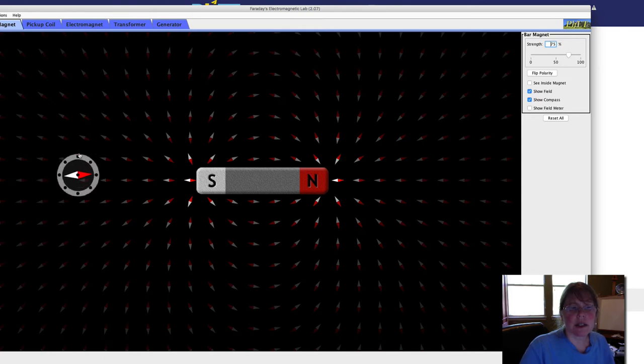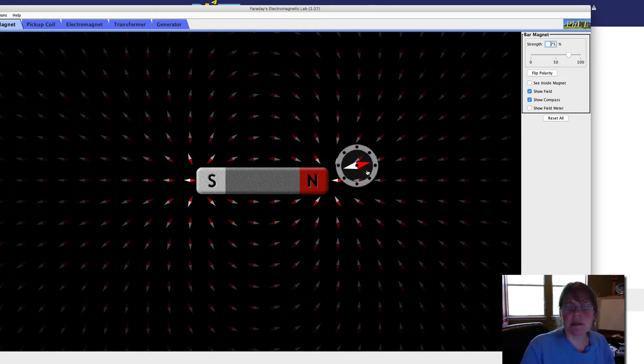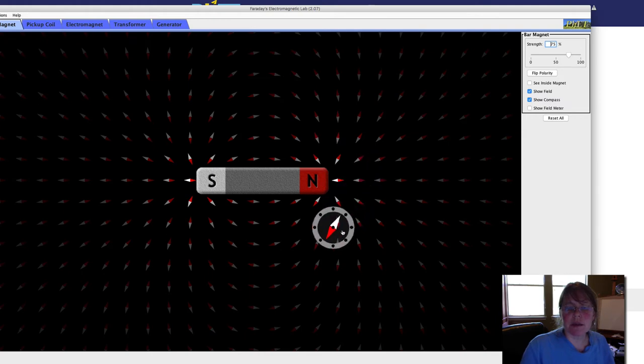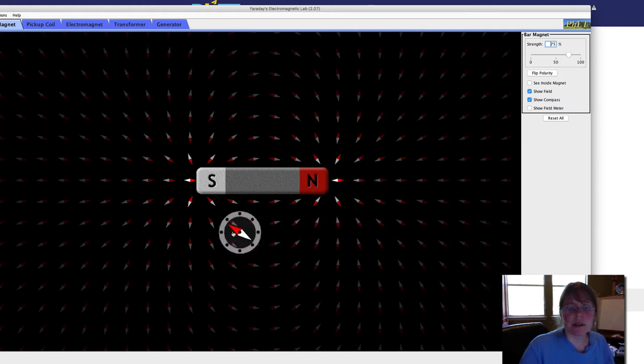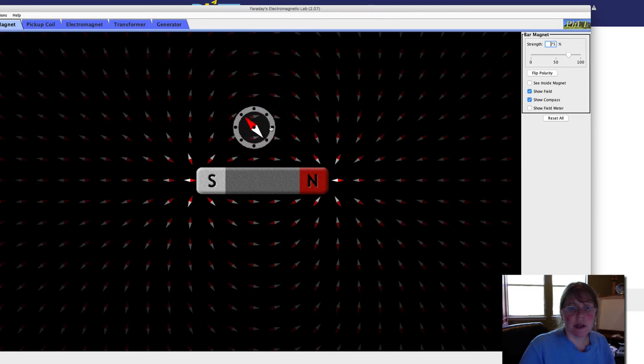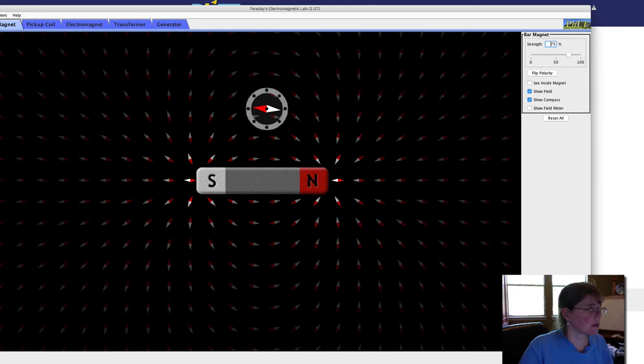And so just take a look at that screen. And you can also use this large compass and see what happens as we move this large compass around. So go ahead and answer that first question and draw that.